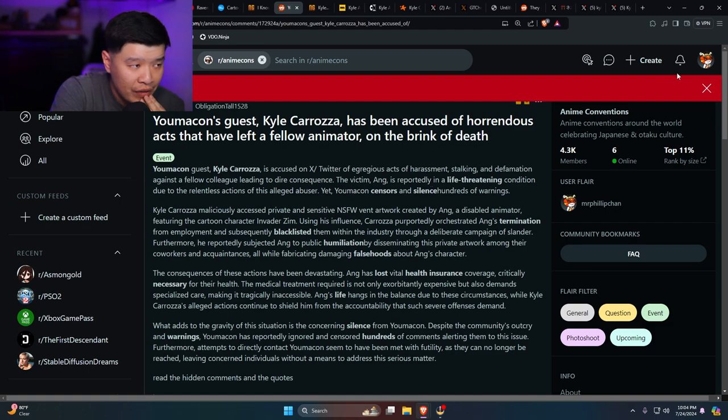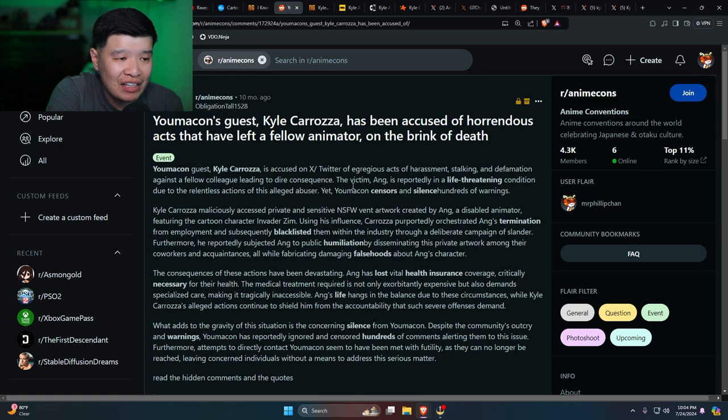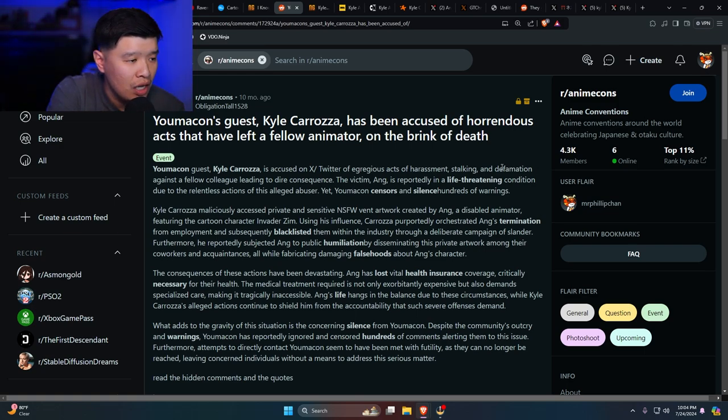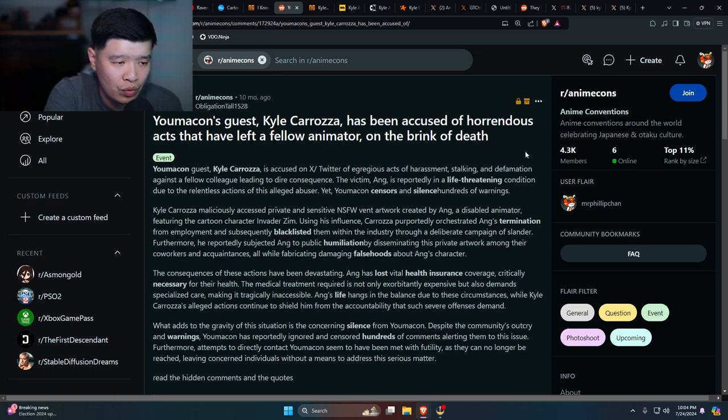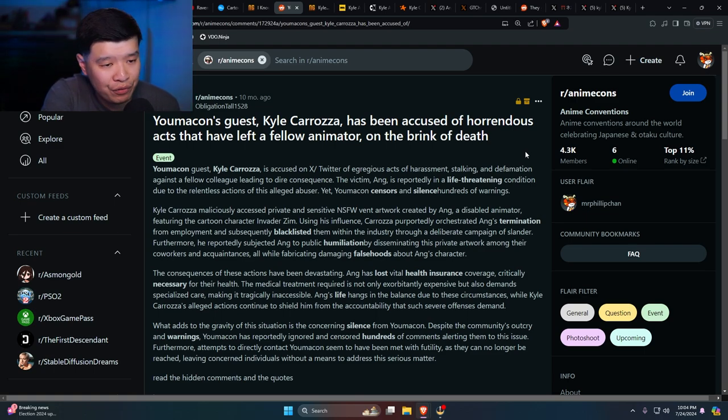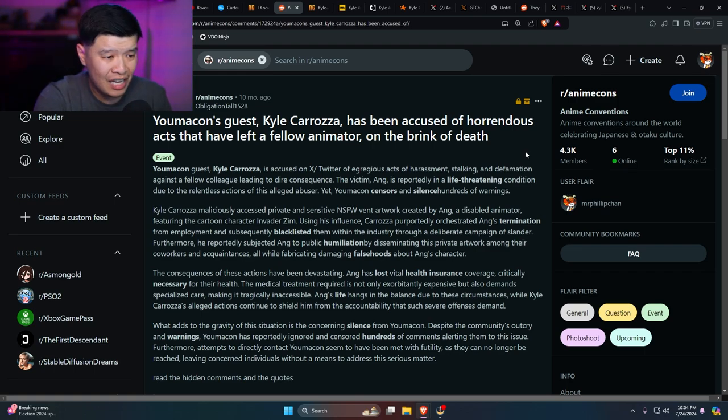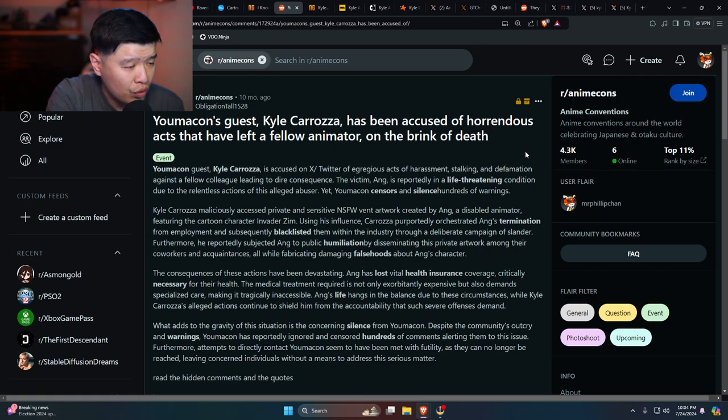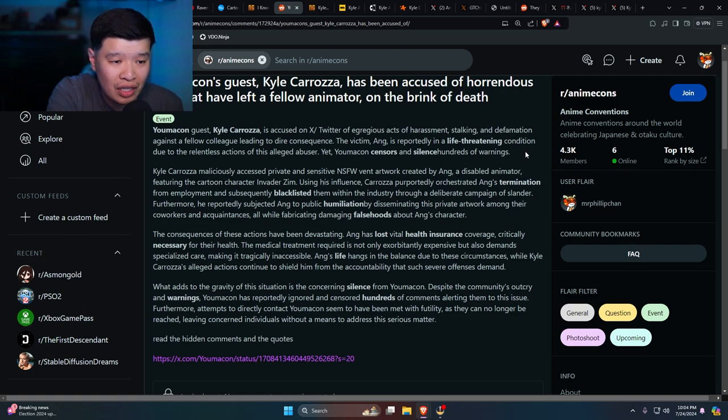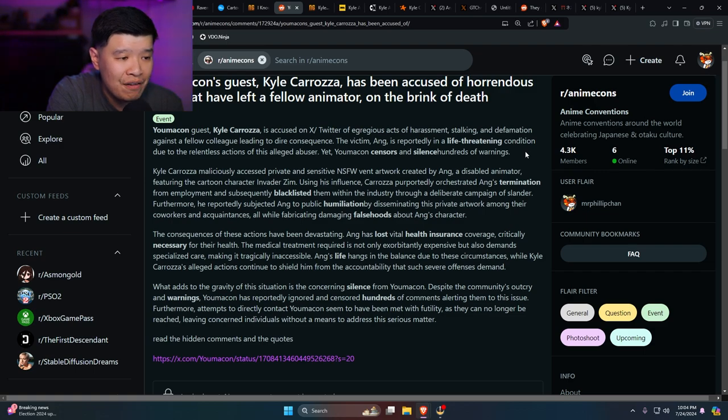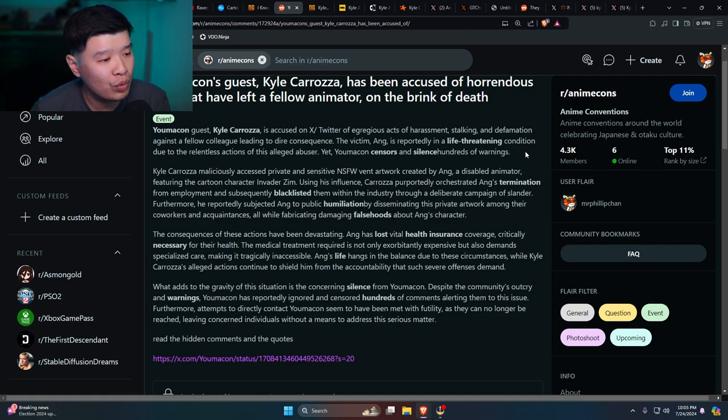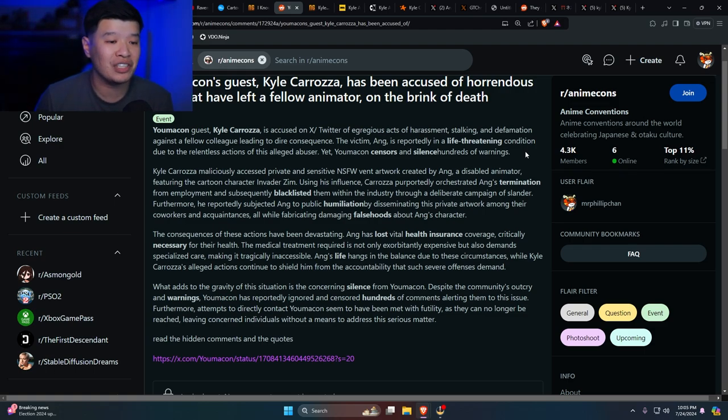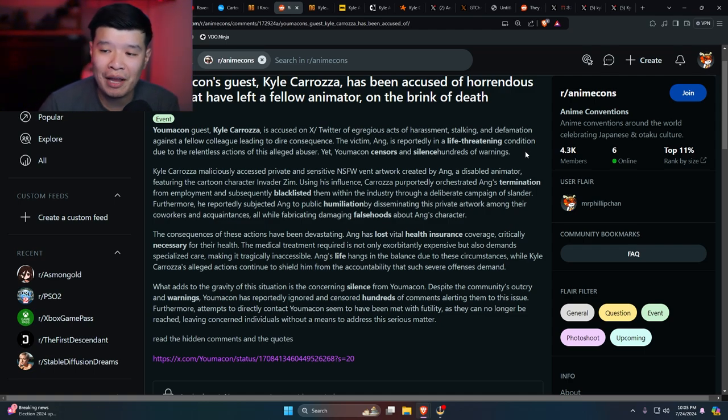Here's another one right over here. Yumacon's guest Kyle Caroza has been accused of horrendous acts that have left a fellow animator on the brink of death. This is the Angela incident. Yumacon guest Kyle Caroza is accused on Twitter/X of egregious acts of harassment, stalking, and defamation against a fellow colleague leading to dire consequences. The victim, Angela, is reported to be in life-threatening conditions due to the relentless actions of the alleged abuser. Yet Yumacon censors and silences hundreds of warnings. Kyle Caroza maliciously accessed private and sensitive not-safe-for-work vent artwork created by Angela, a disabled animator, featuring cartoon characters from Invader Zim. Good thing I'm not as tight - yeah, he's probably not into Chinese guys.